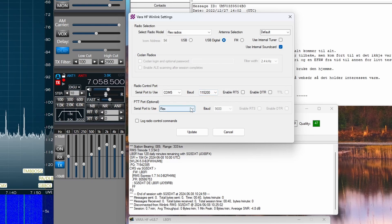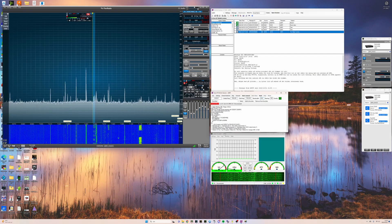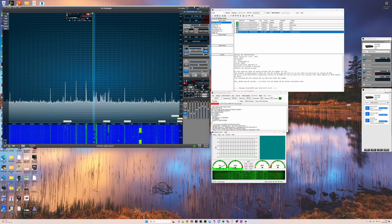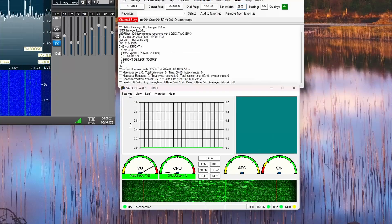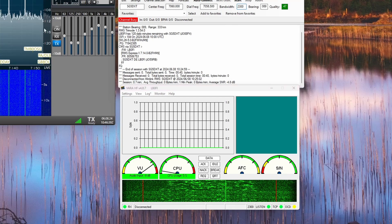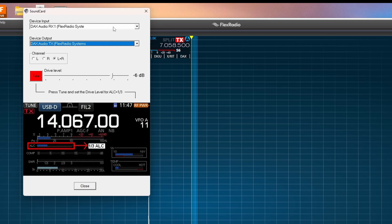And that's what works for me. As for the VARA settings here, let's go to the VARA window here. I'm going to press settings and sound card. As you see, we have the DAX audio RX1, which is slice A on my radio, set to the input. So that pipes the input from the radio to Winlink.